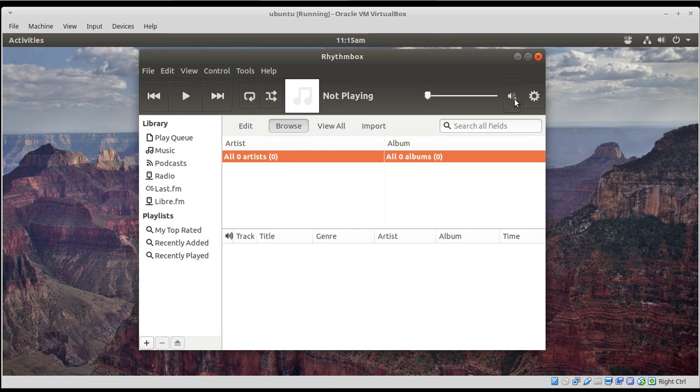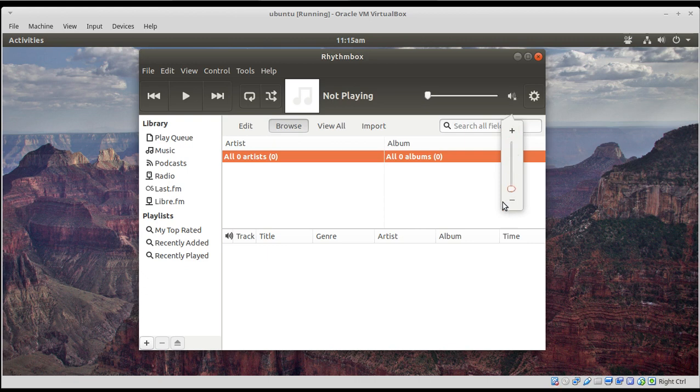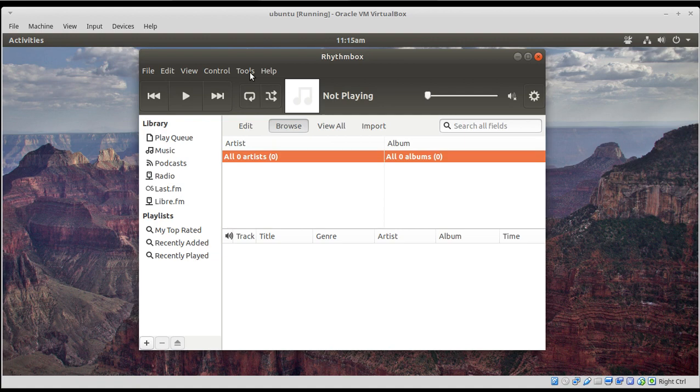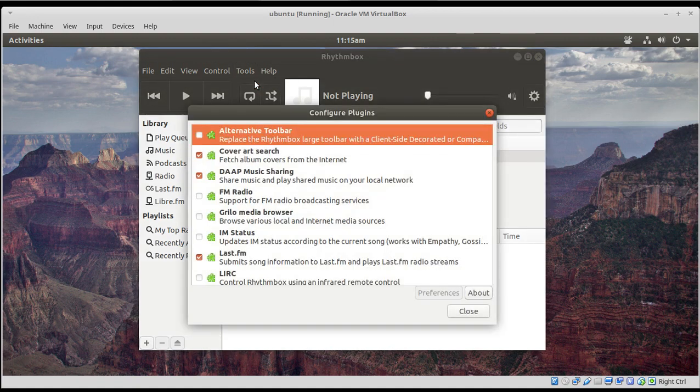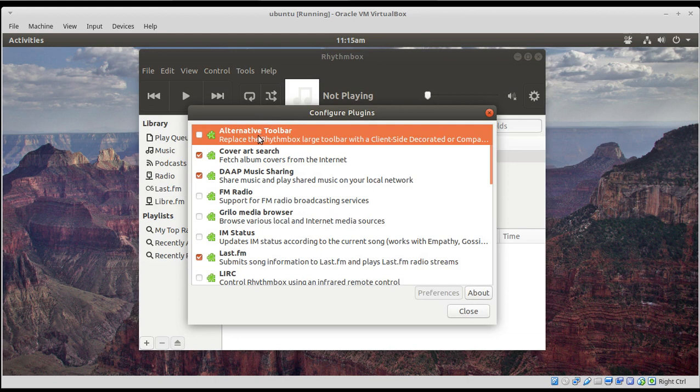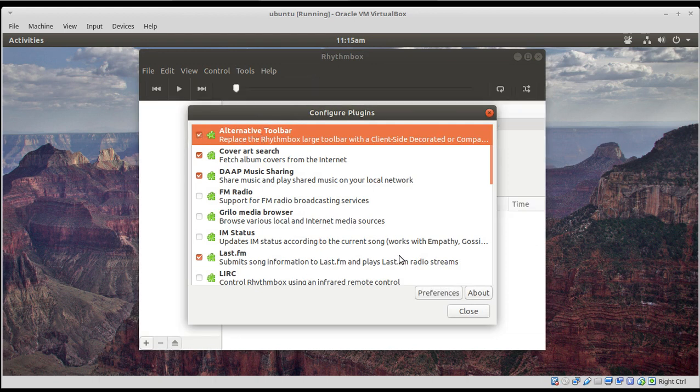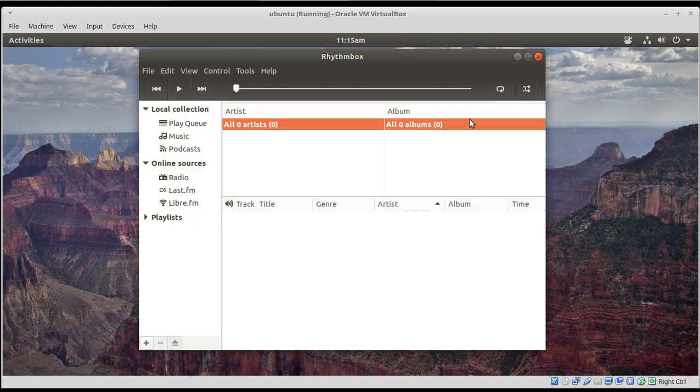So, by default, Rhythmbox does not have the volume control. However, that can be remedied if yours does not have the volume control. Go to Tools, Plugins, Alternative Toolbar. Highlight that, and as you can see, this changes the look of the default Rhythmbox application.